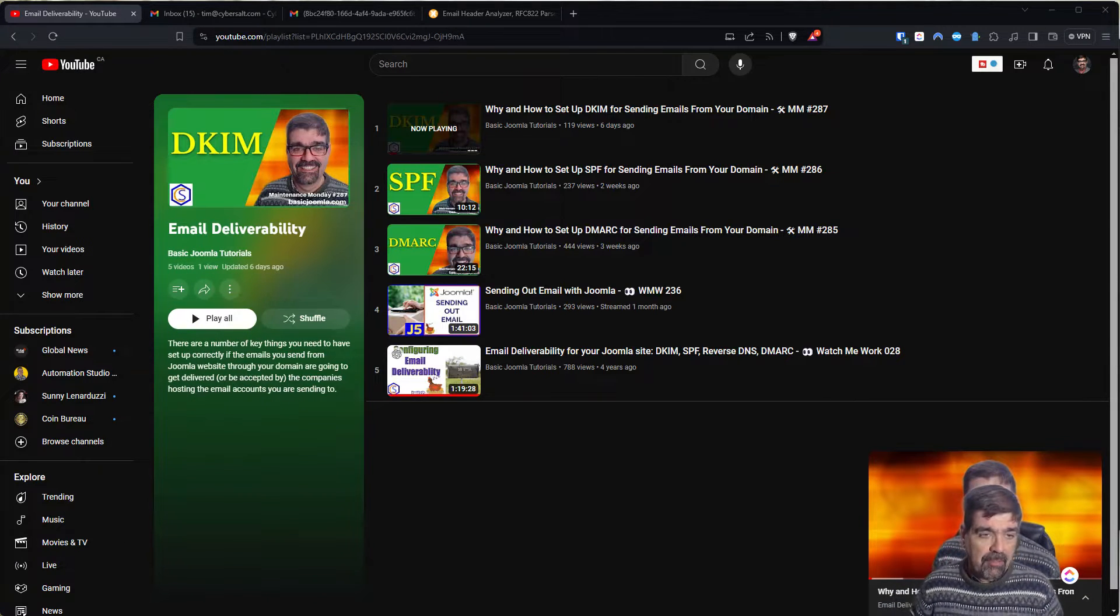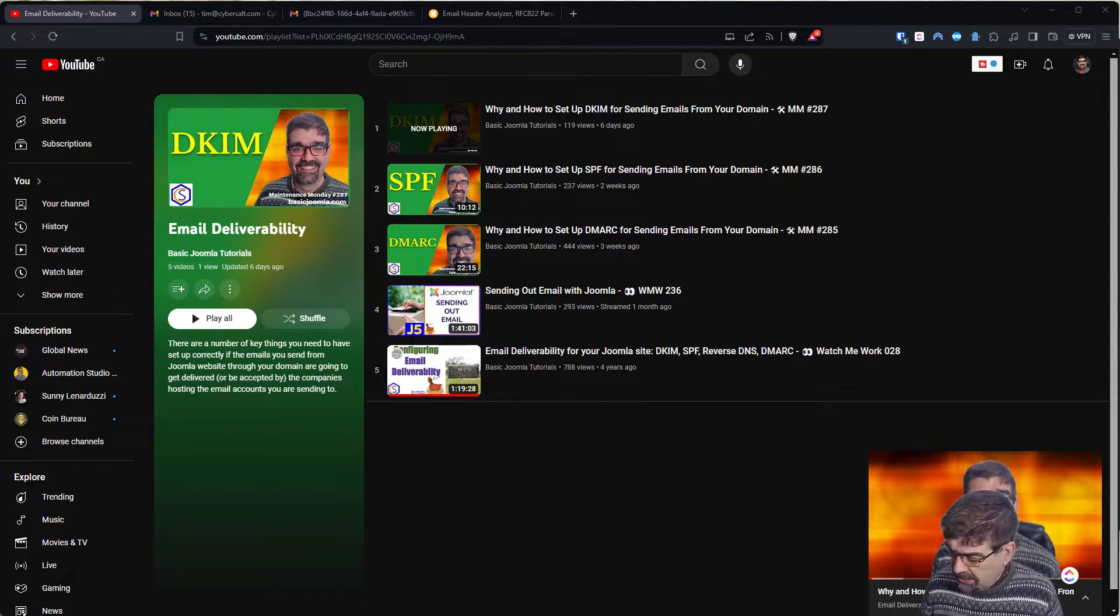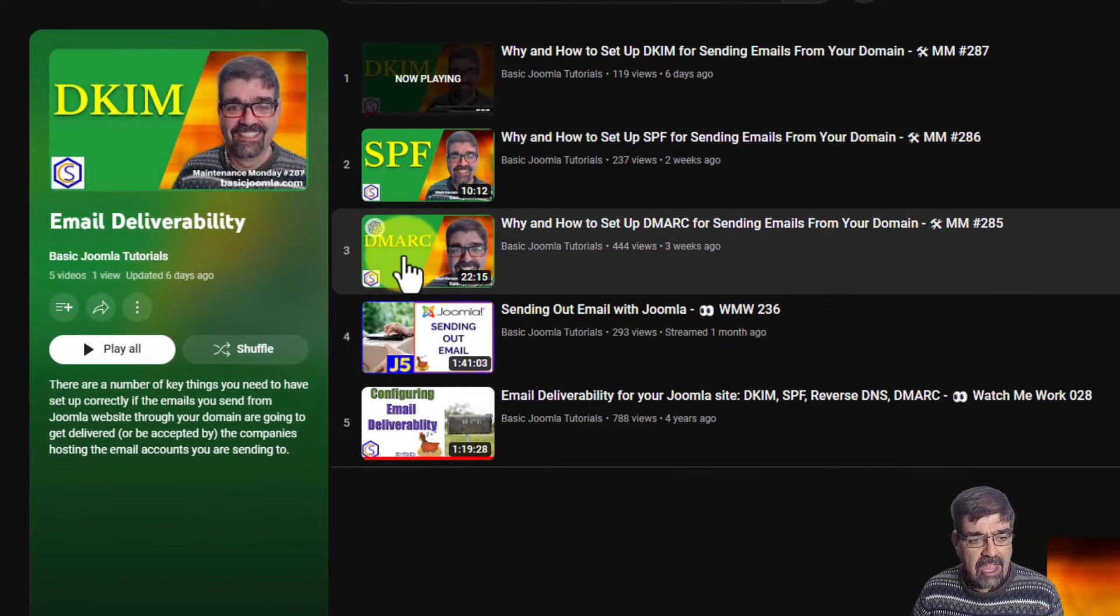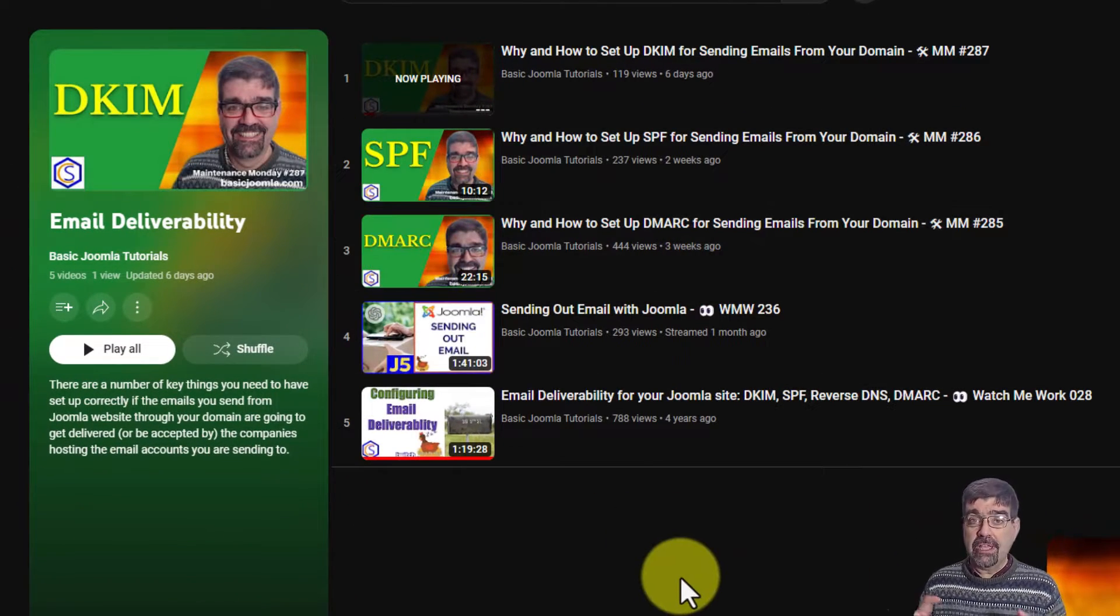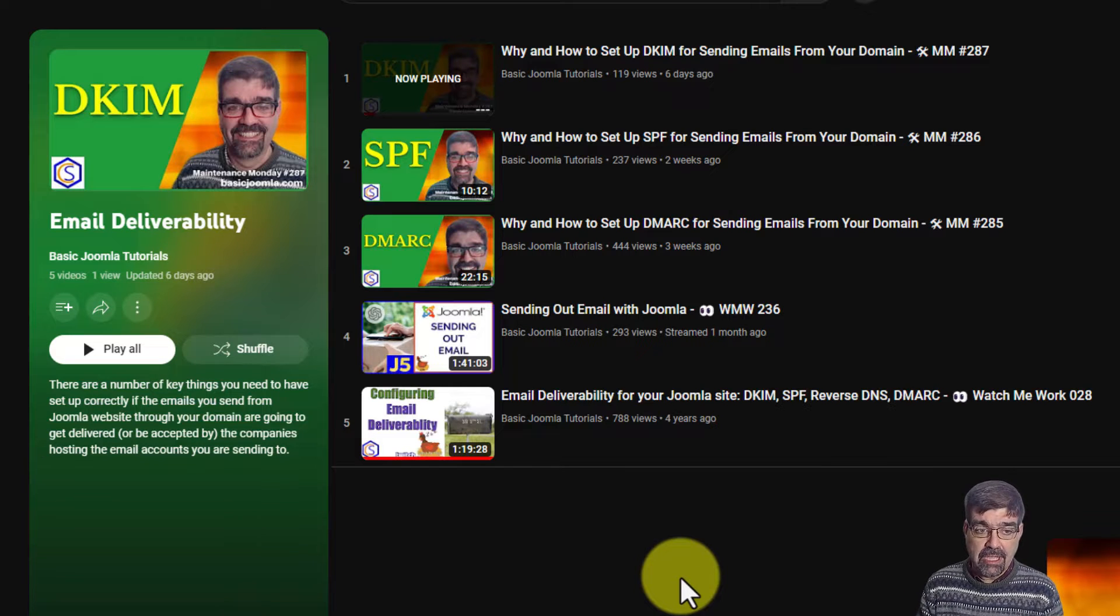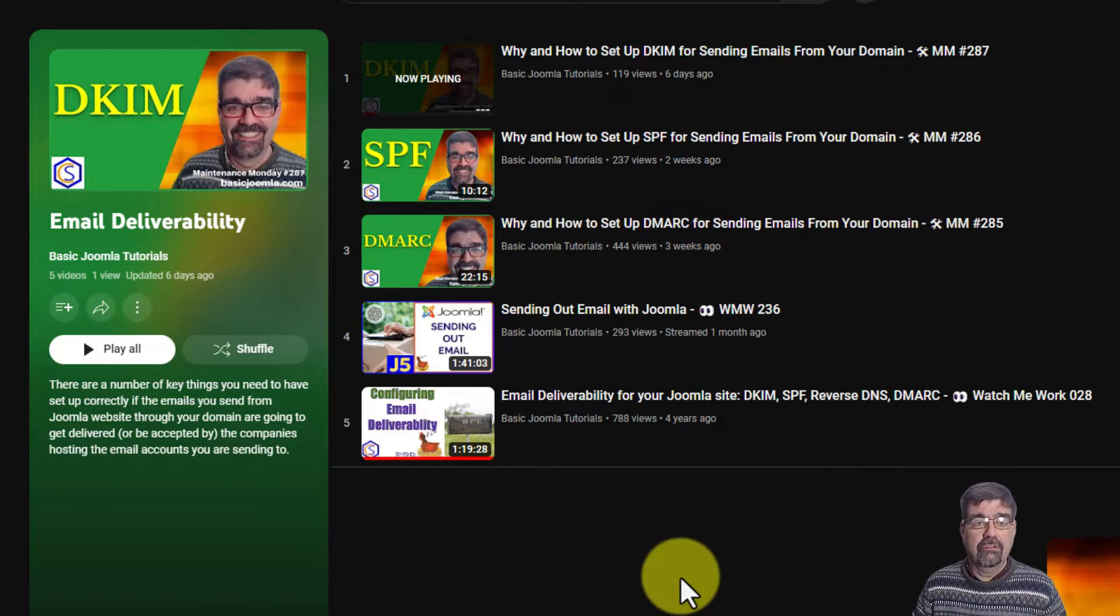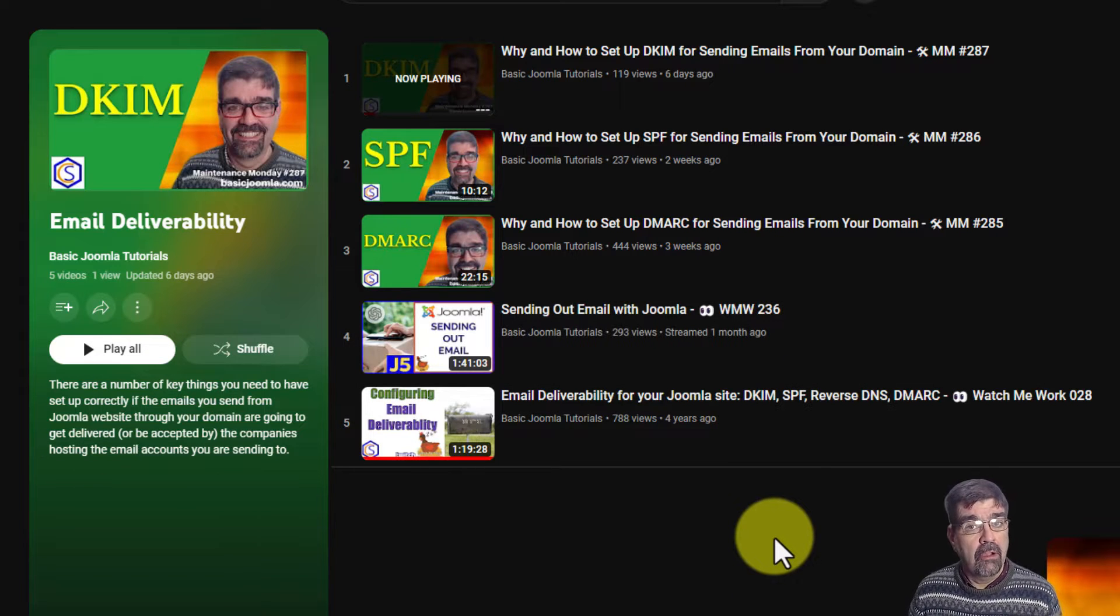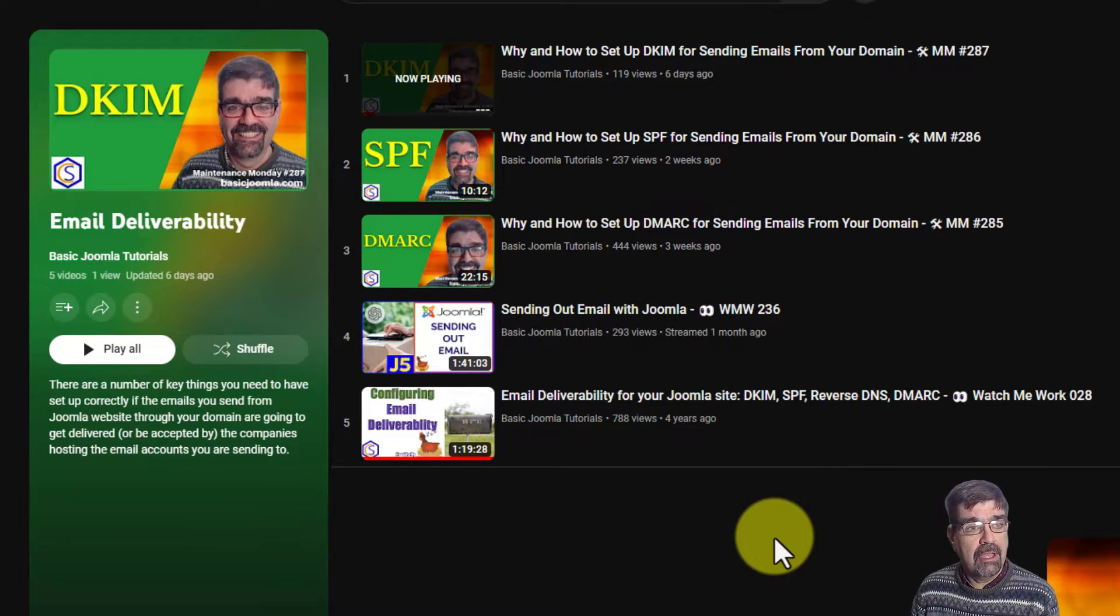First of all the last couple weeks, last few episodes of Maintenance Monday, I have created a video on DKIM, SPF, and DMARC. So if the quick test that I show you, you fail on something, head on over to this playlist on my channel. Link's in the video description below and there'll be information there to help you tune things up so your email does get delivered.